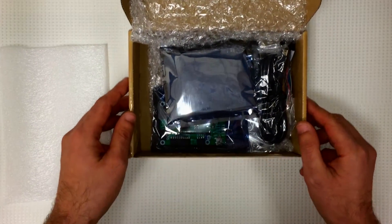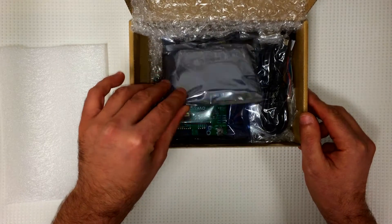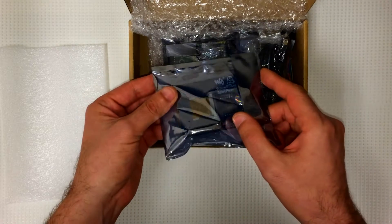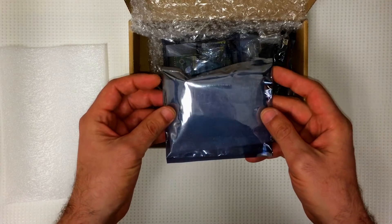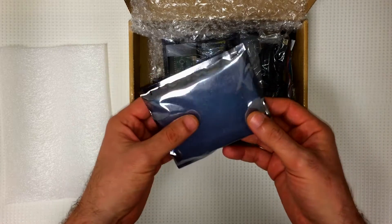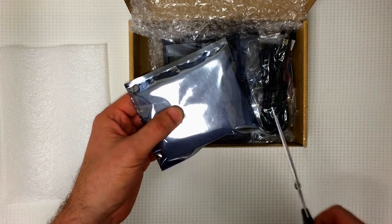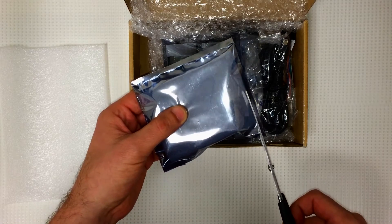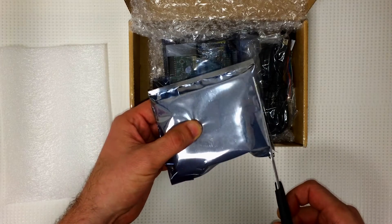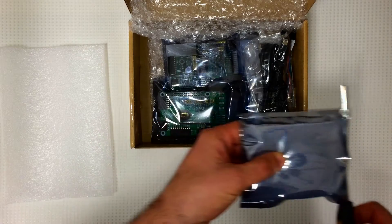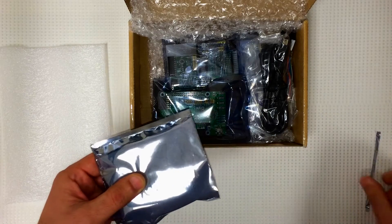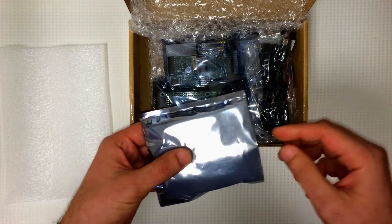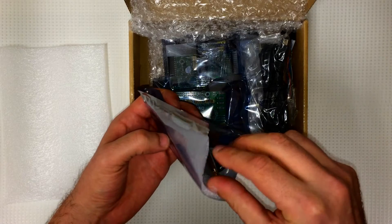Everything came wrapped in static proof plastic, and it looks like we have the 3.2 inch LCD screen for the Raspberry Pi. Let's open it up and have a look.